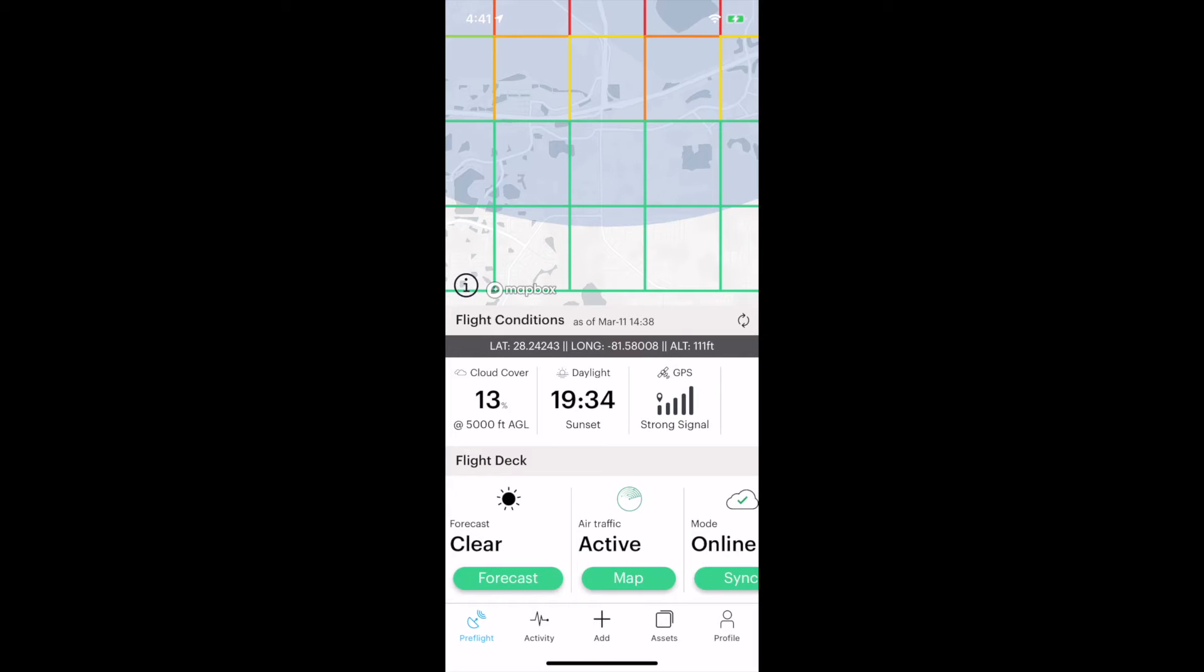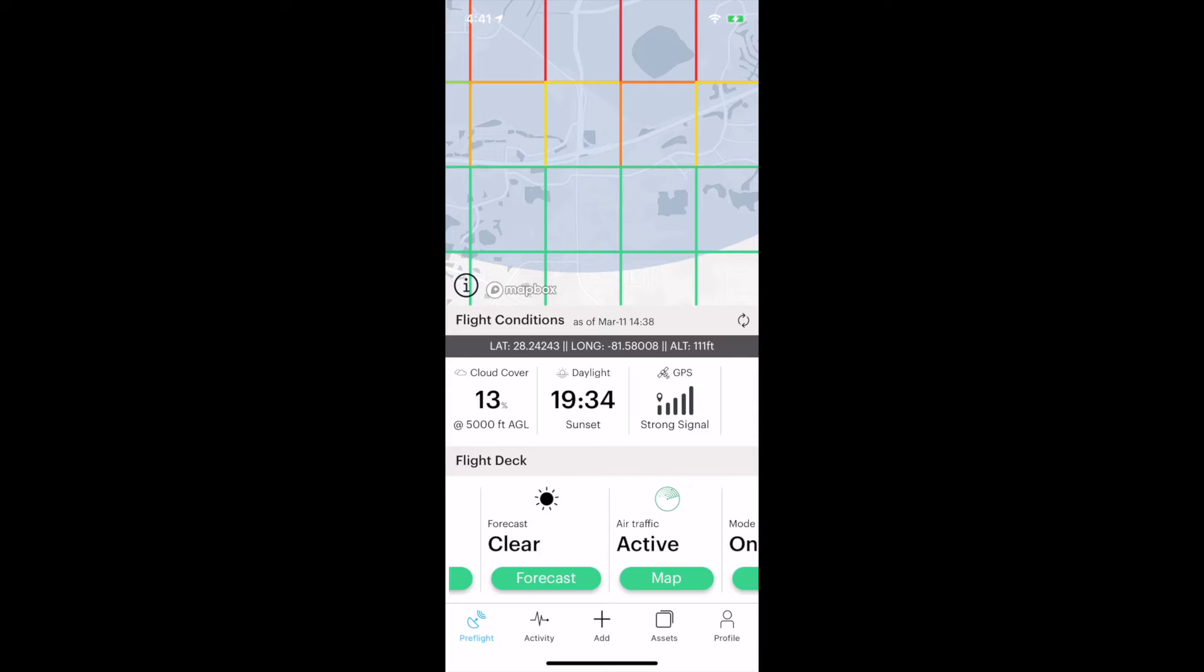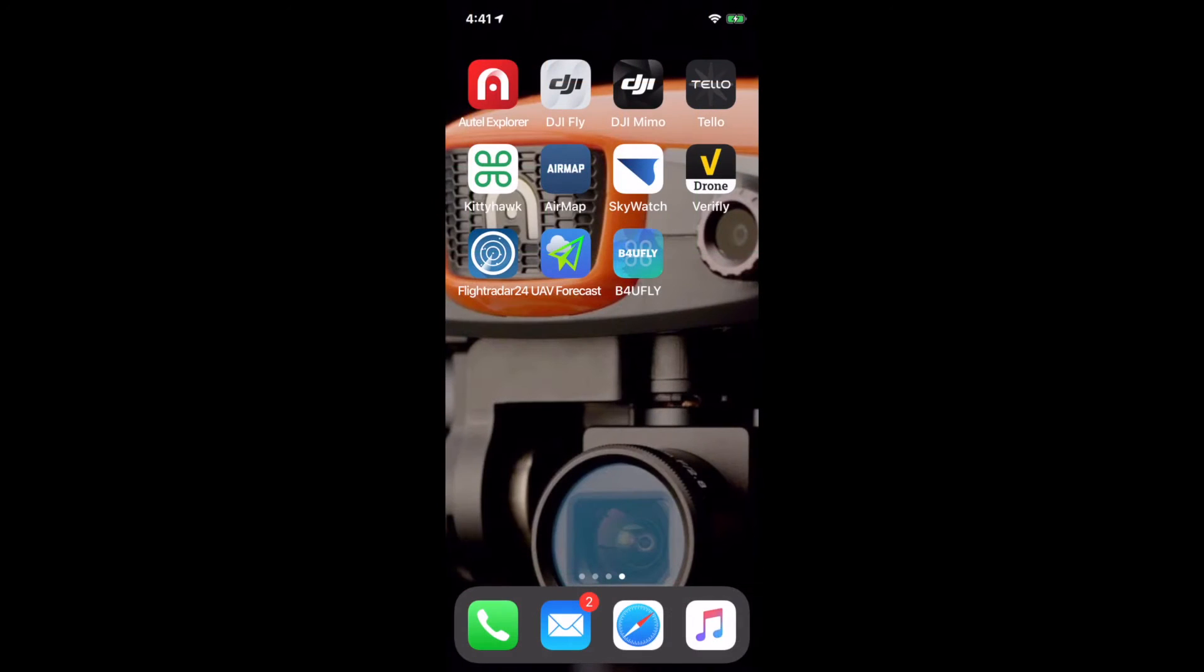So in this one app with KittyHawk, we can do all this stuff. It manages your weather information, your flight, your checklists, and gets you your authorizations that you need to fly. One service, one app does a really nice job. There's some others out there similar to it, but I've had really good luck with KittyHawk.